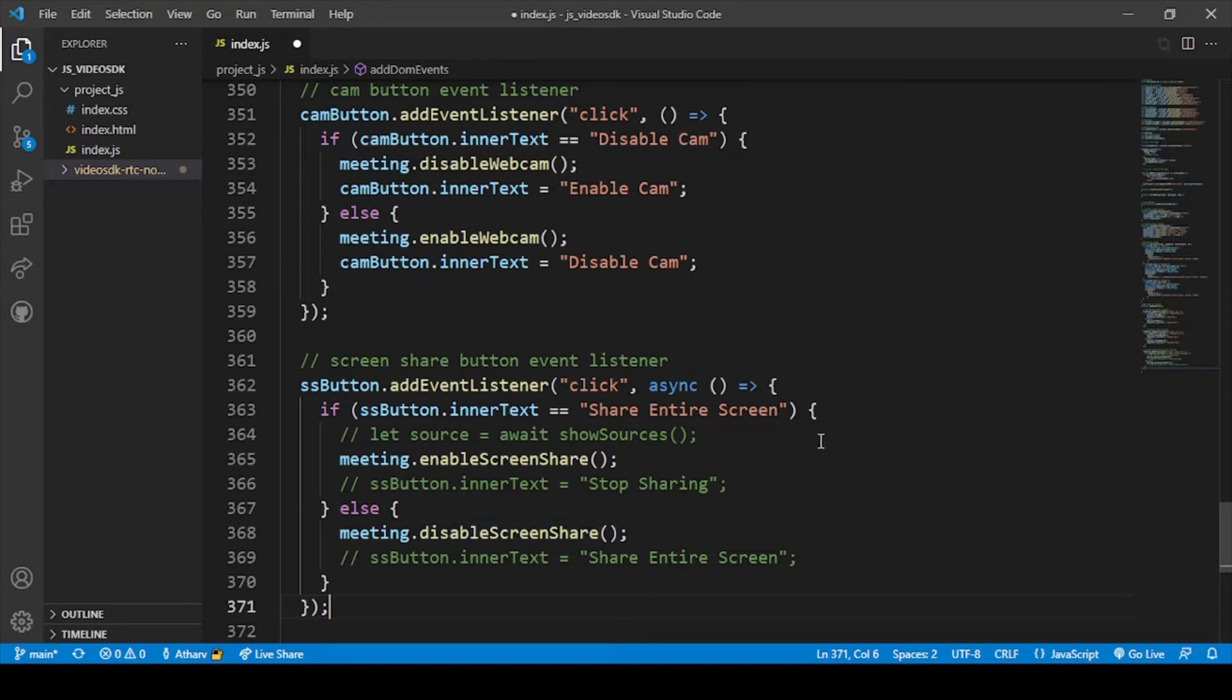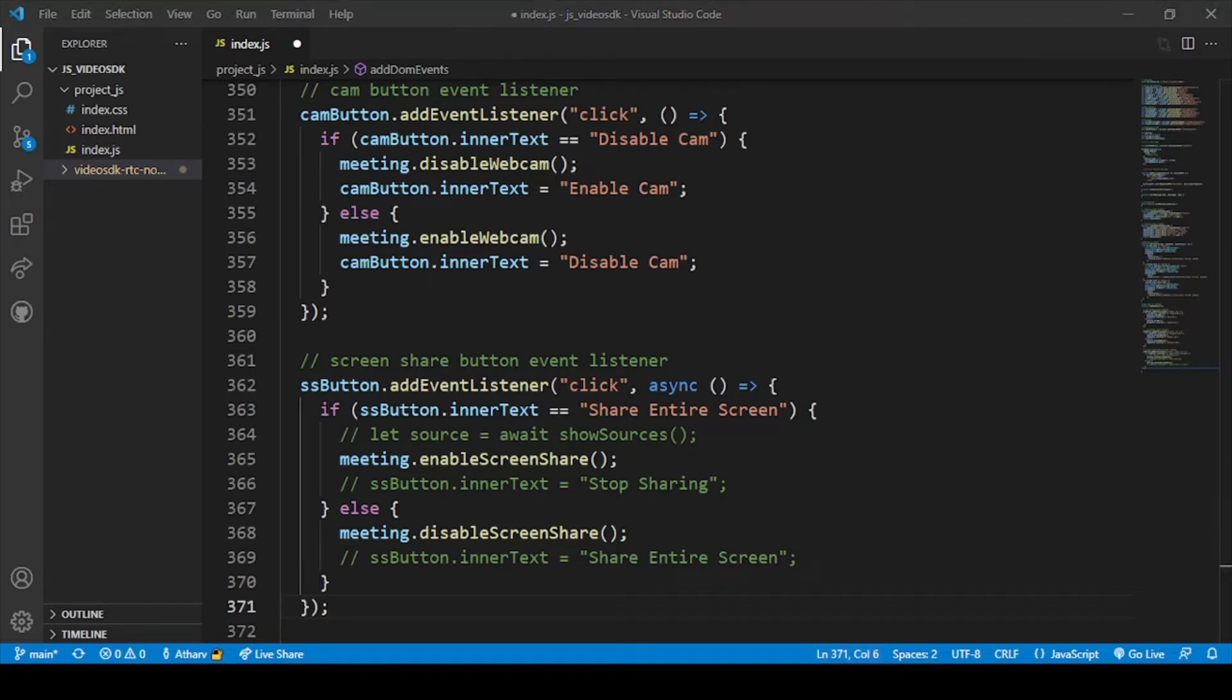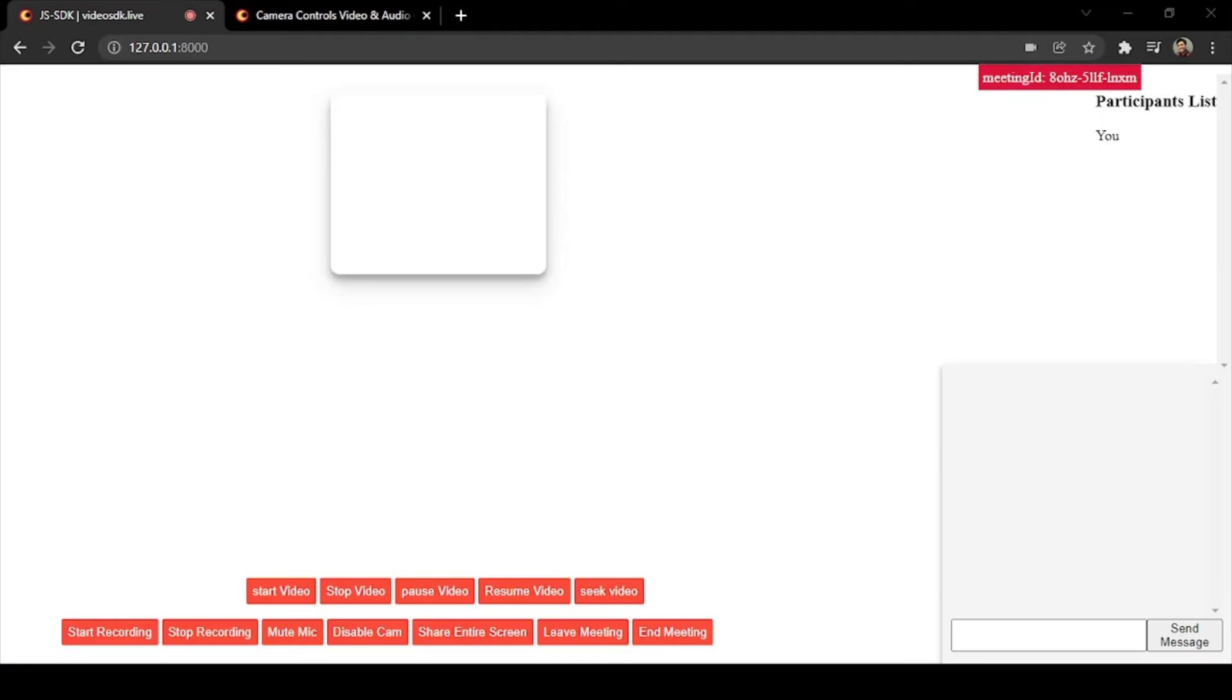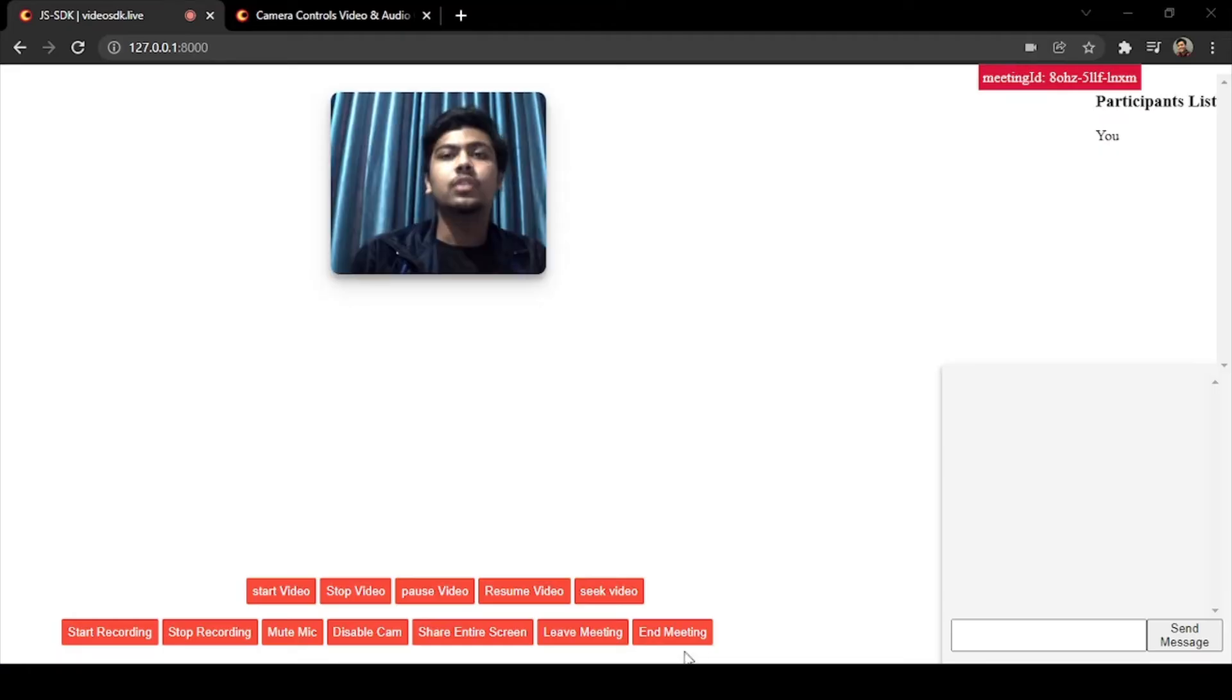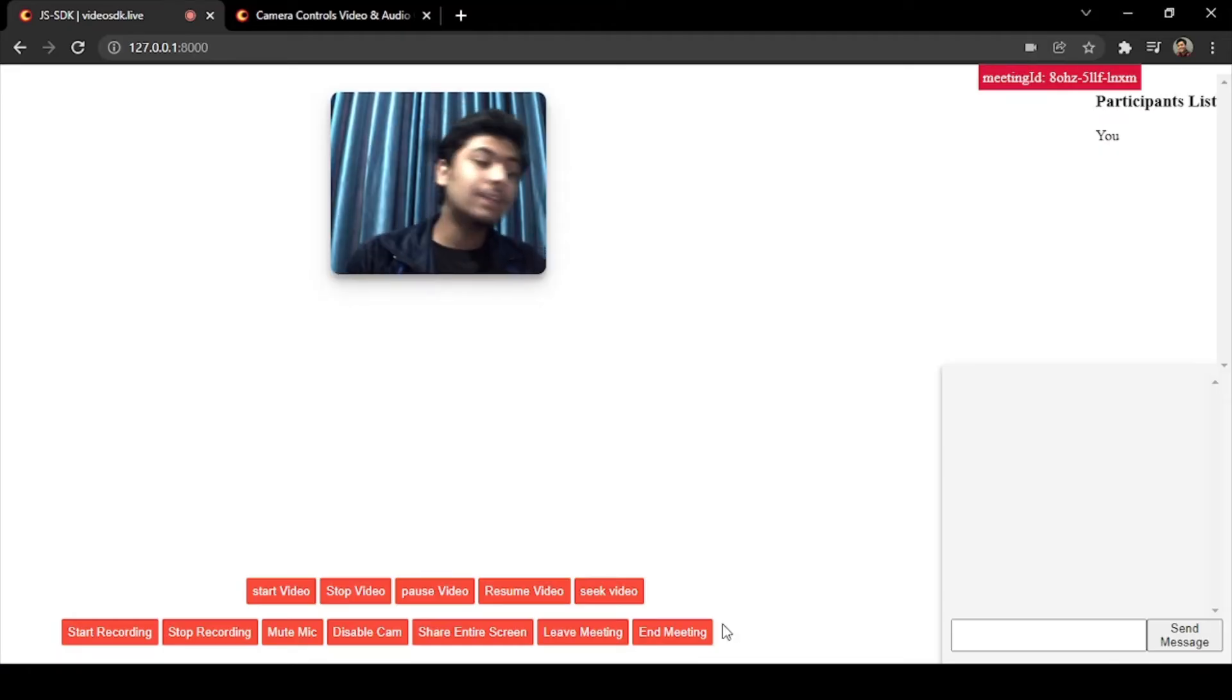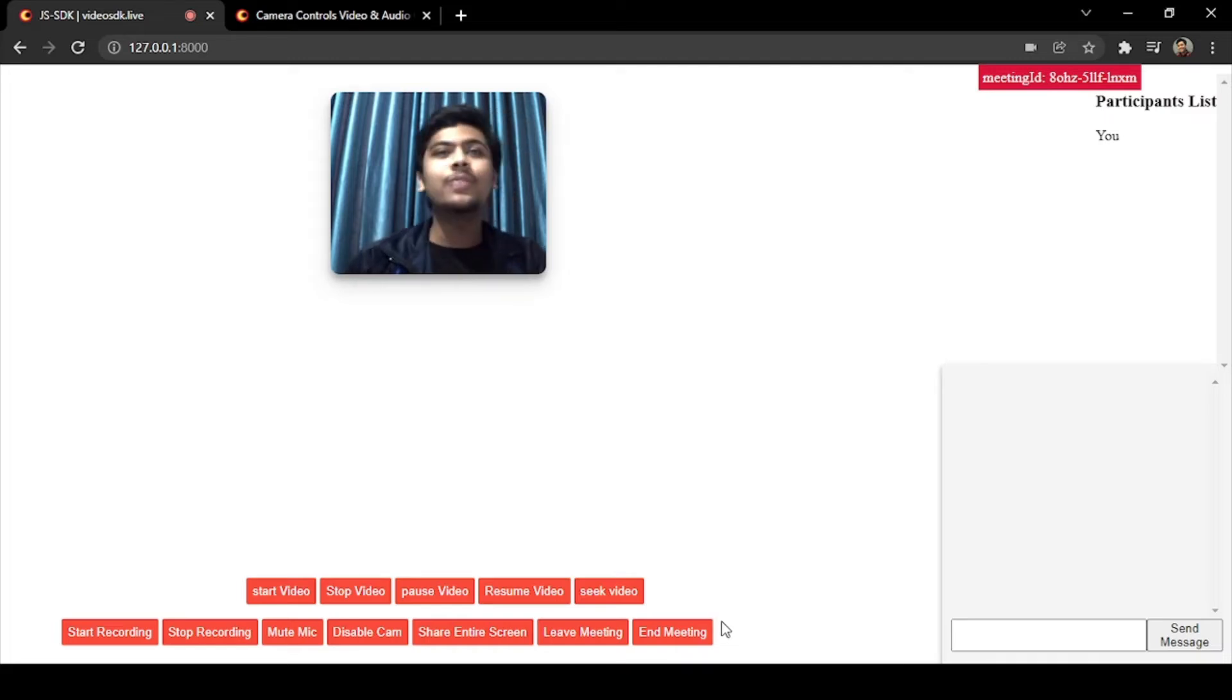Let me change my screen to Chrome screen. Okay, so now you can see my Chrome screen. As I have not saved the file yet, our share screen will not be shown, it will not work.